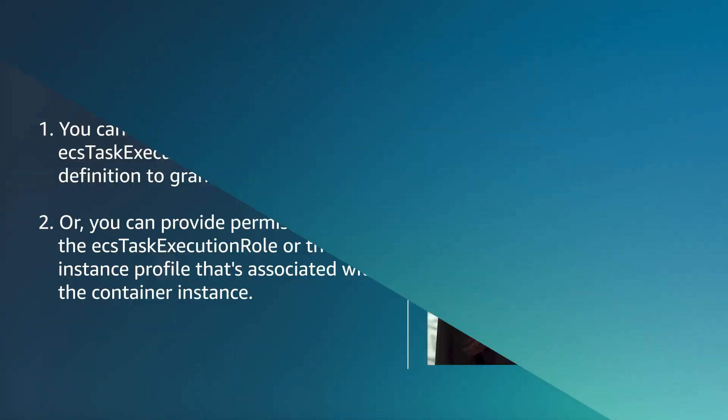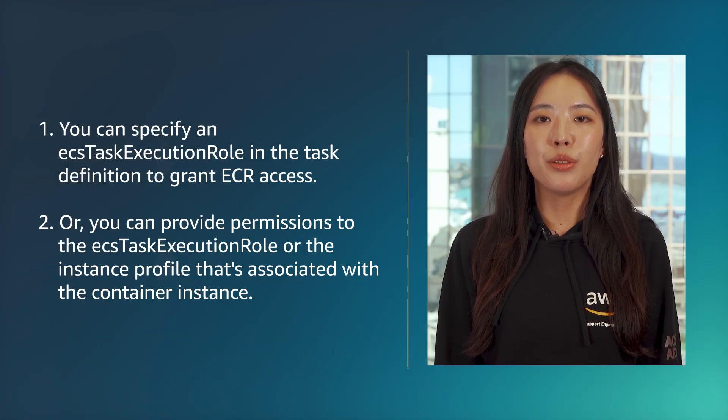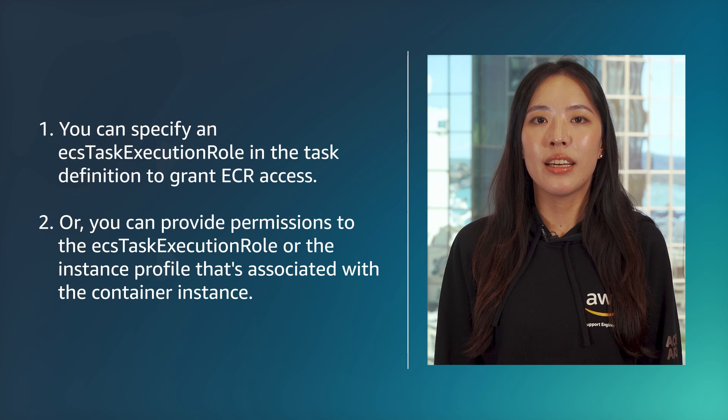Let's get started. I'm going to start by showing how to allow Amazon ECS tasks to pull images from an Amazon ECR repository when you use an Amazon EC2 launch type. There are two ways to do this.